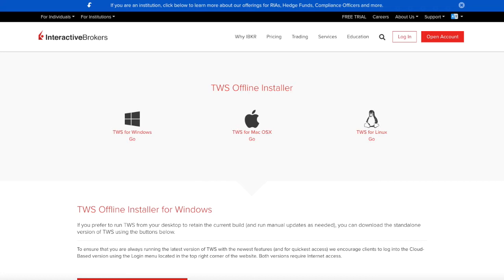So the question is, what can you do? Can you still keep using Interactive Brokers or are you really forced to update your system? Well, the answer is you can still use Interactive Brokers with this offline installer.